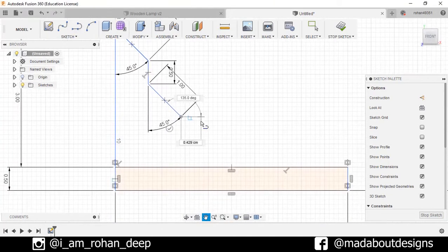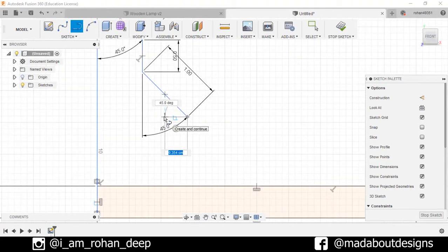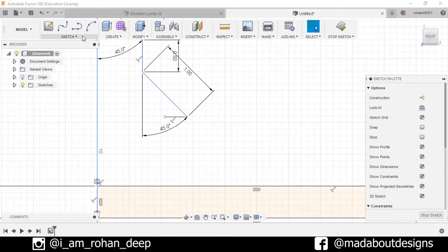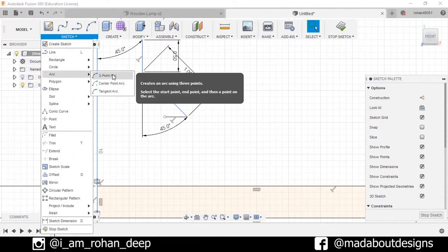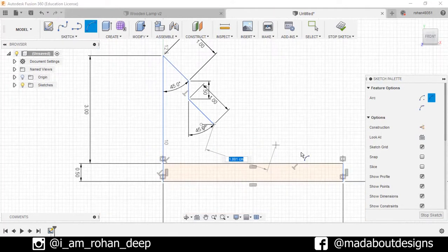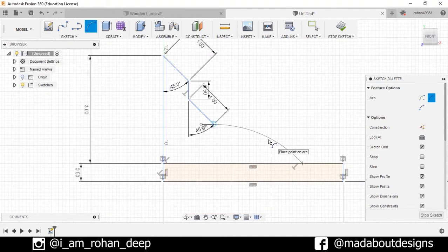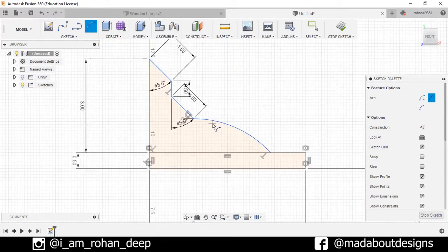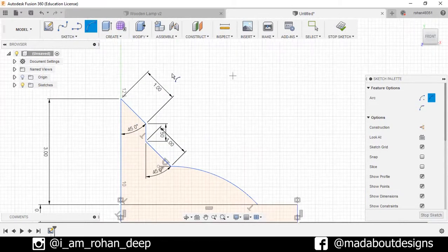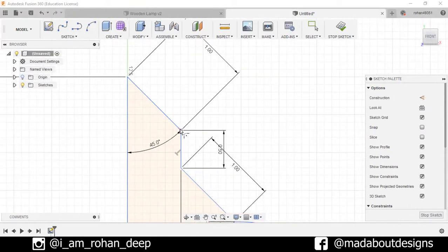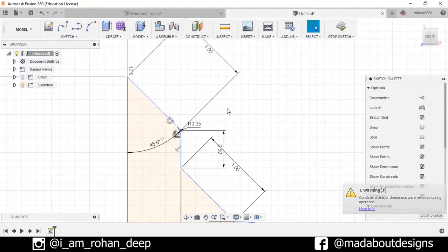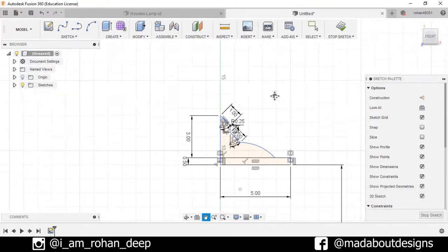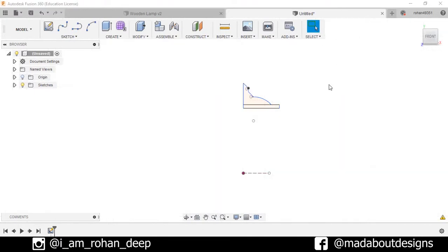Now select option 3 Point Arc. In Arc, go to 3 Point Arc. Draw one arc from here to here and make it tangent with this line. Go to Fillet, select this corner and fillet it up to 0.25 centimeters. Here is my profile ready. Now stop sketch.